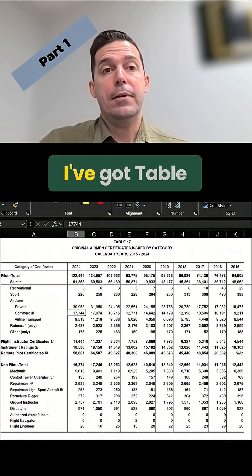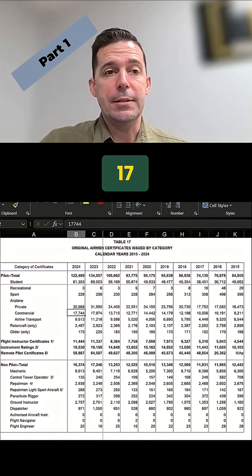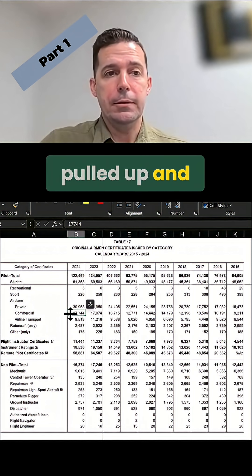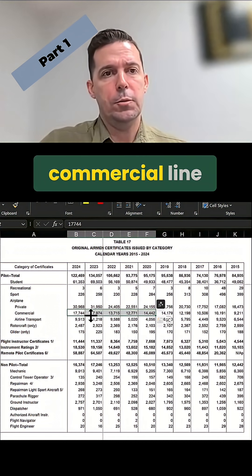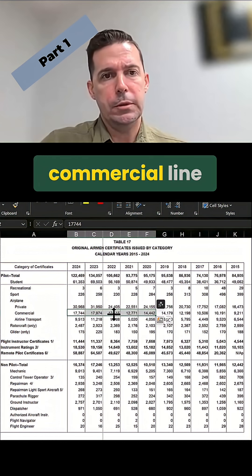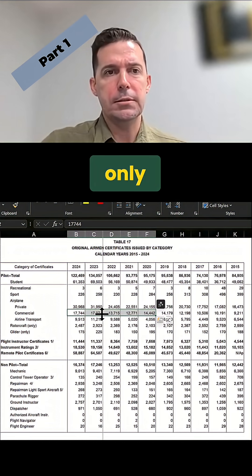All right. So on that data, I've got Table 17 pulled up and looking at a five-year period on the commercial line only.